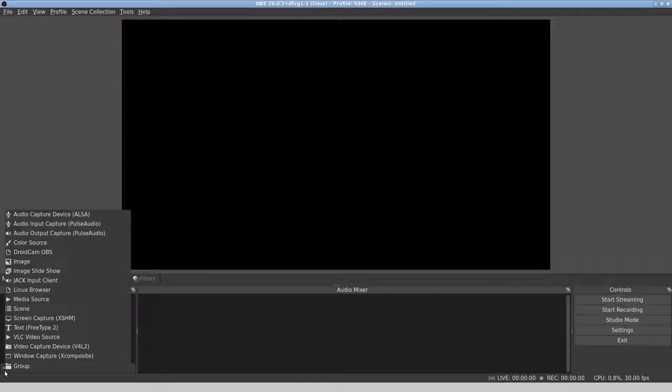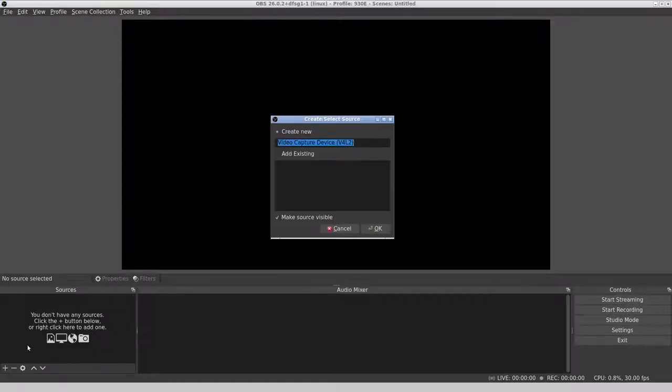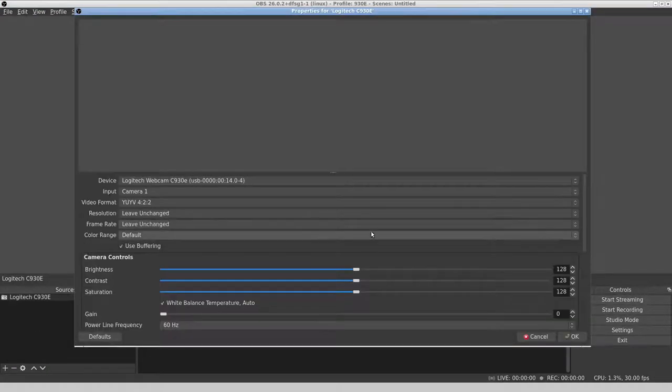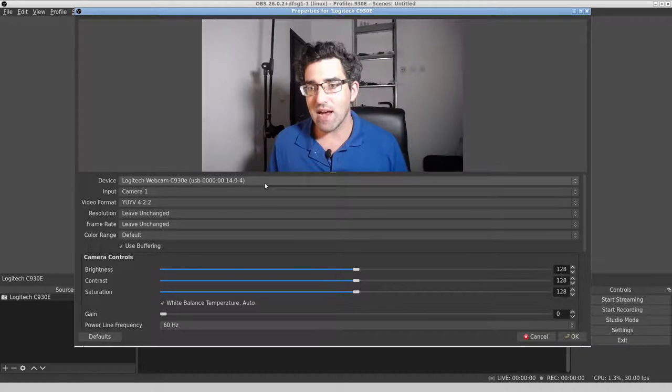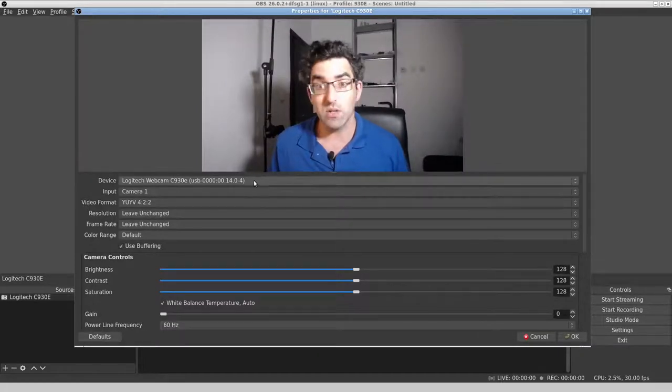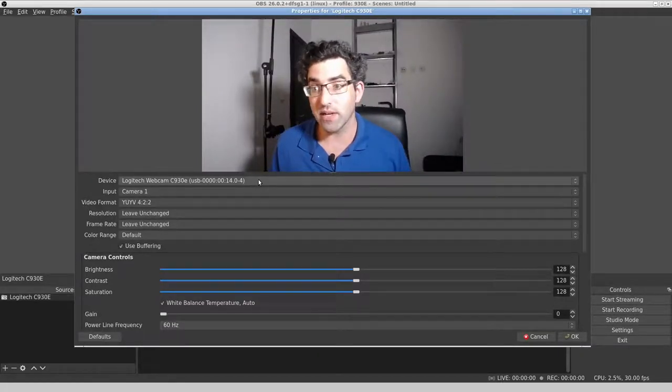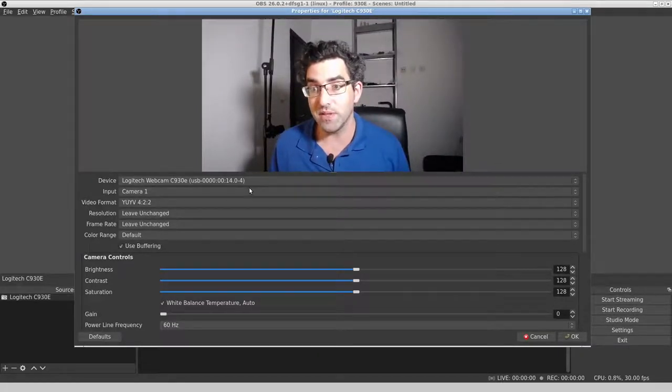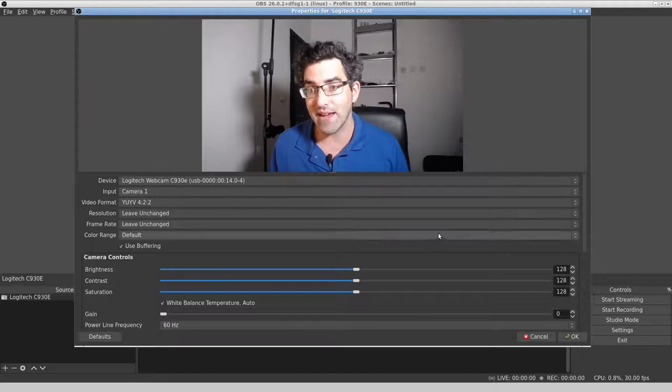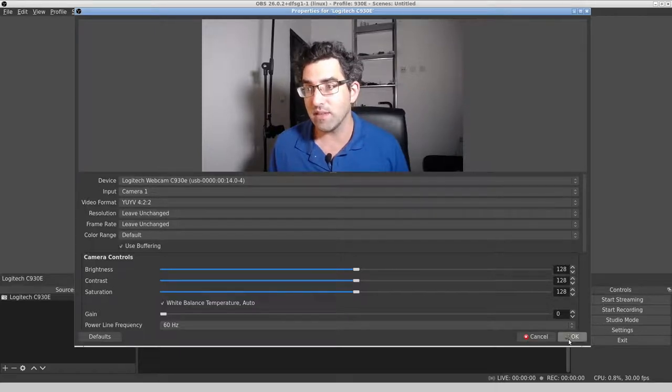Now, the bug is this essentially. So if we go and add a video capture device, and I'm going to just call it Logitech C930E, OBS will pretty quickly pick up the device, and these are the default settings.